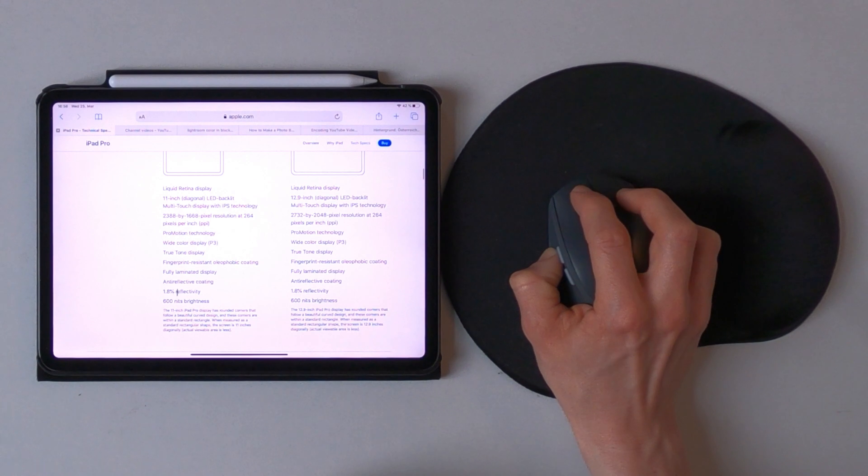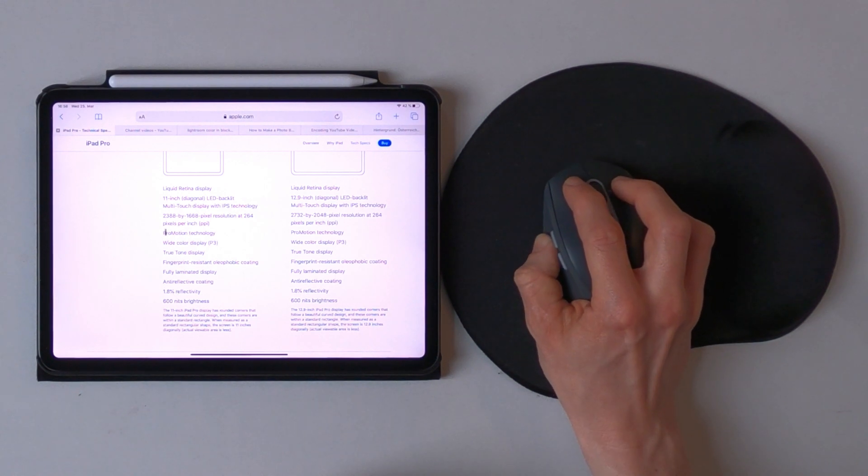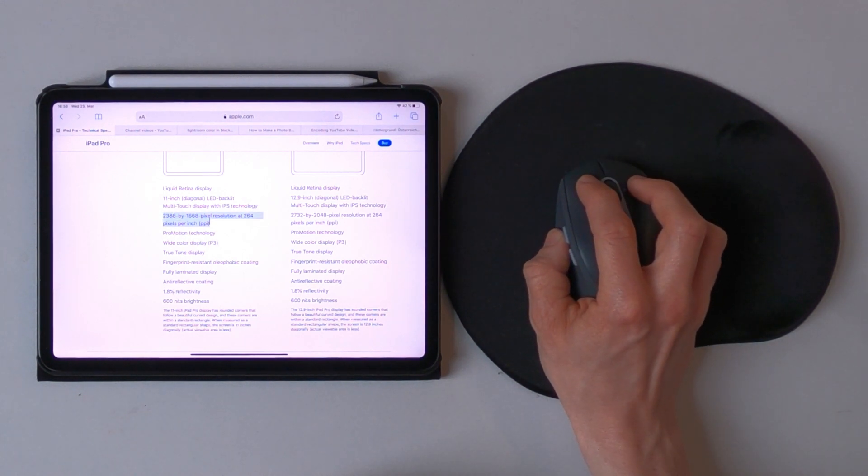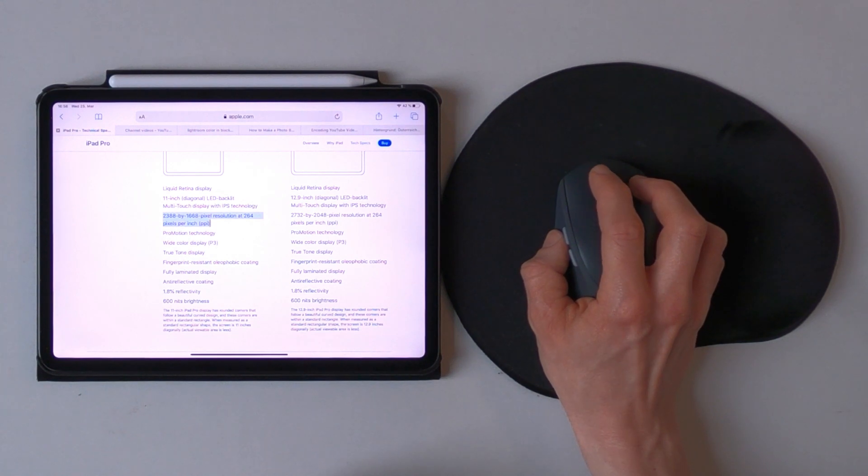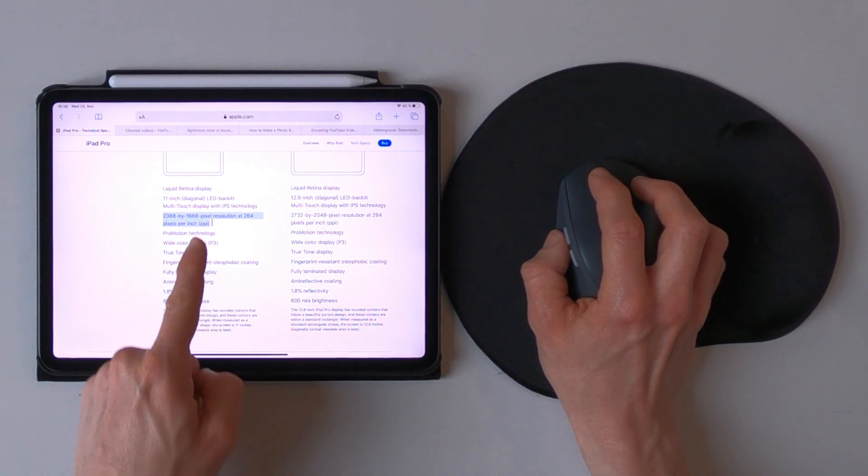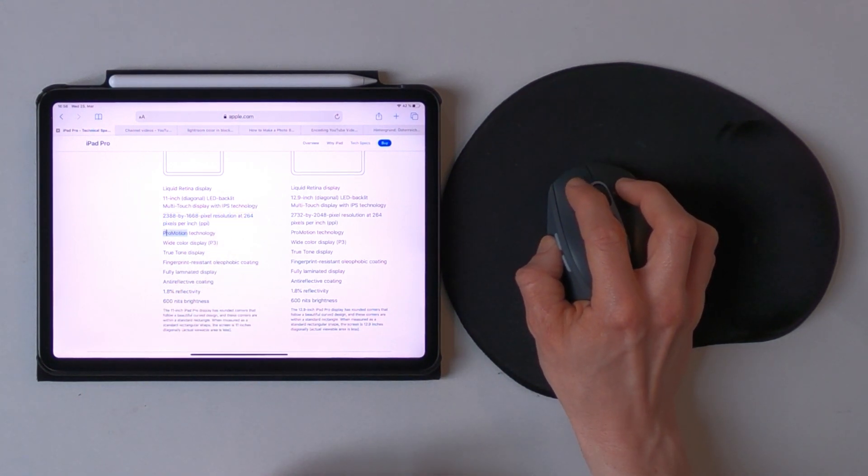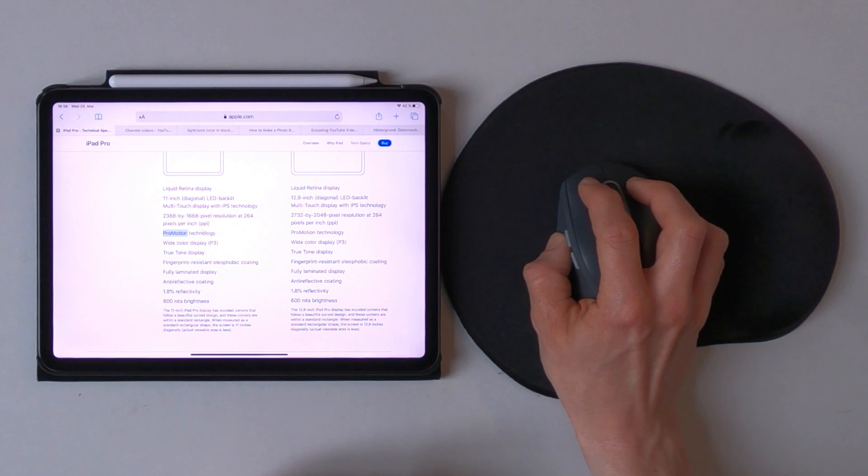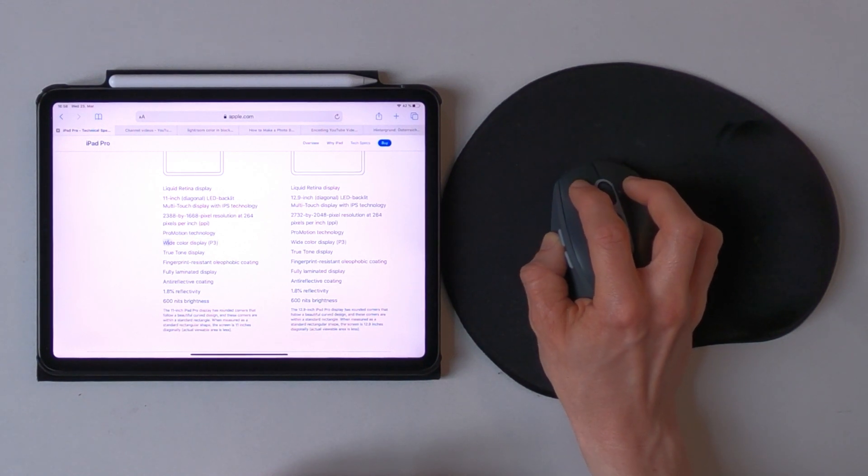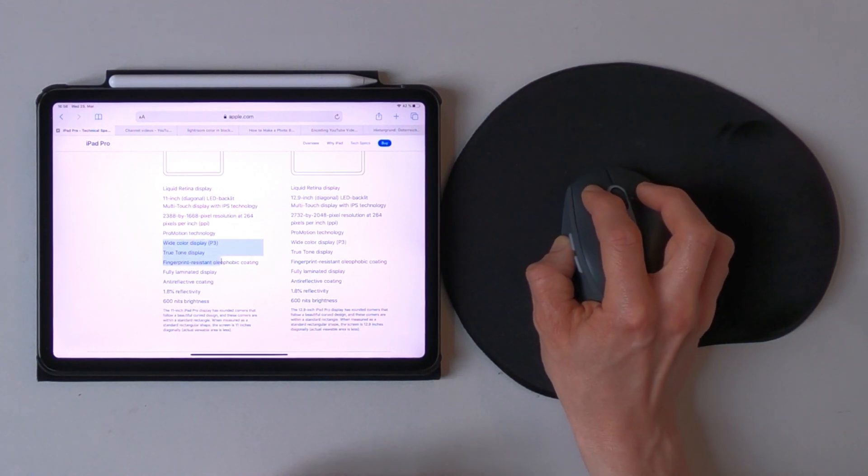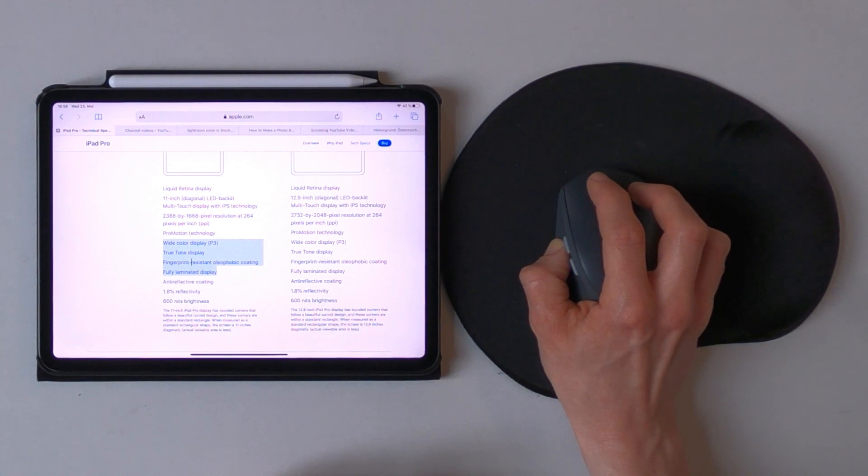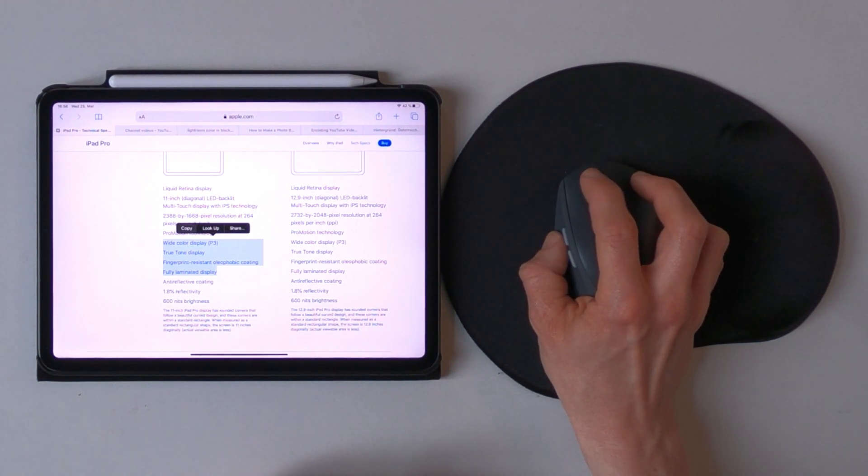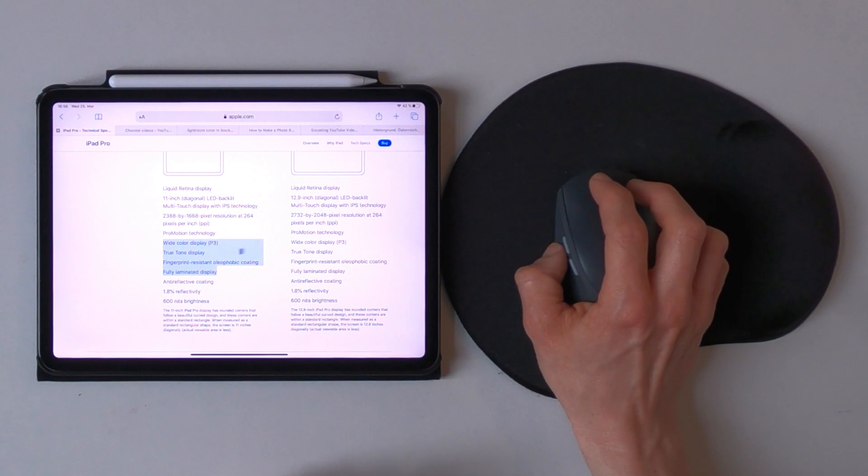Let's go to the browser and right now you can see that if you go over the text right here it changes to this text icon, and I can easily select words or certain parts of that text. And right now if I right click it's easy to copy, look up, or share this part of the text.